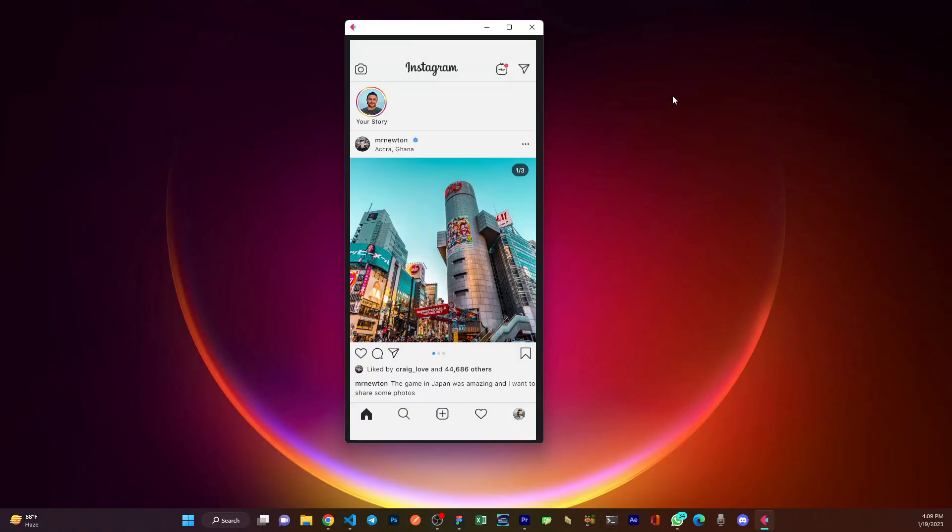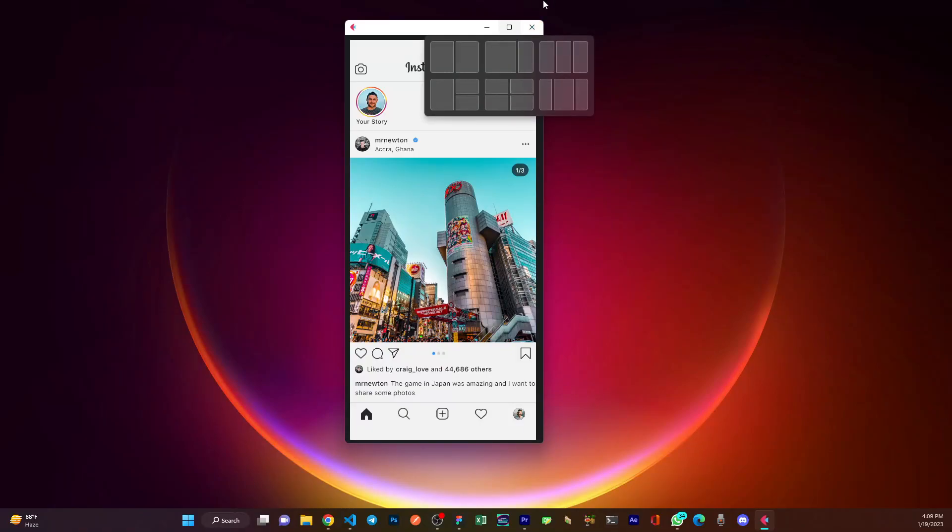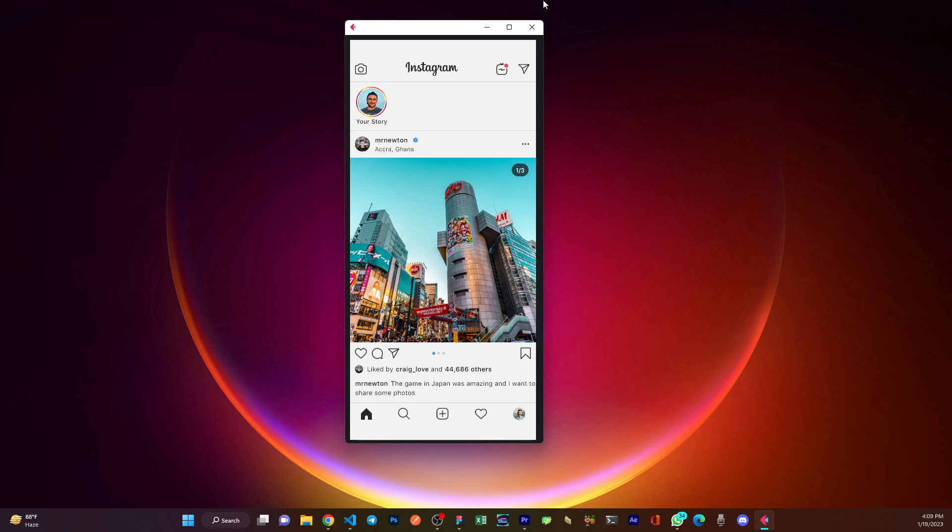Hello and welcome back to my channel. My name is Newton, and in today's video I'm going to show you how I created this Instagram app using only Python and Flet. Now if you have watched my previous video, I have already explained the Flet framework and how it works.